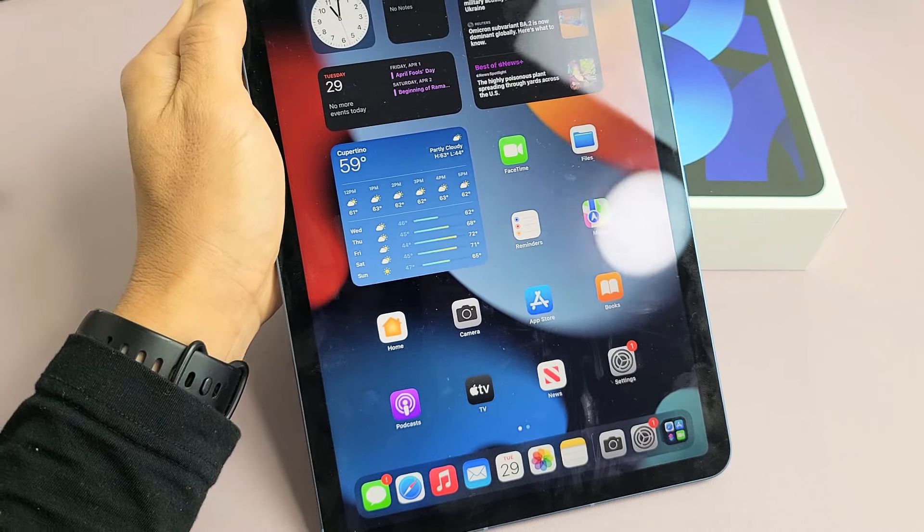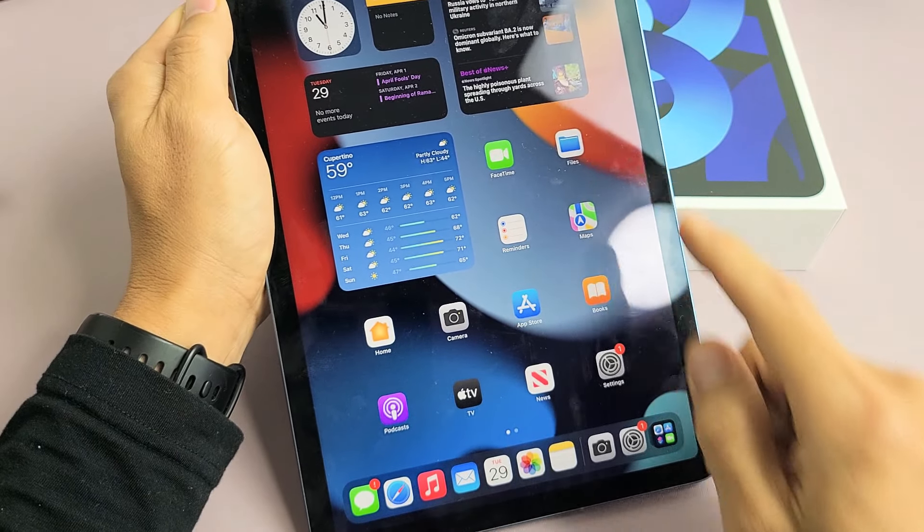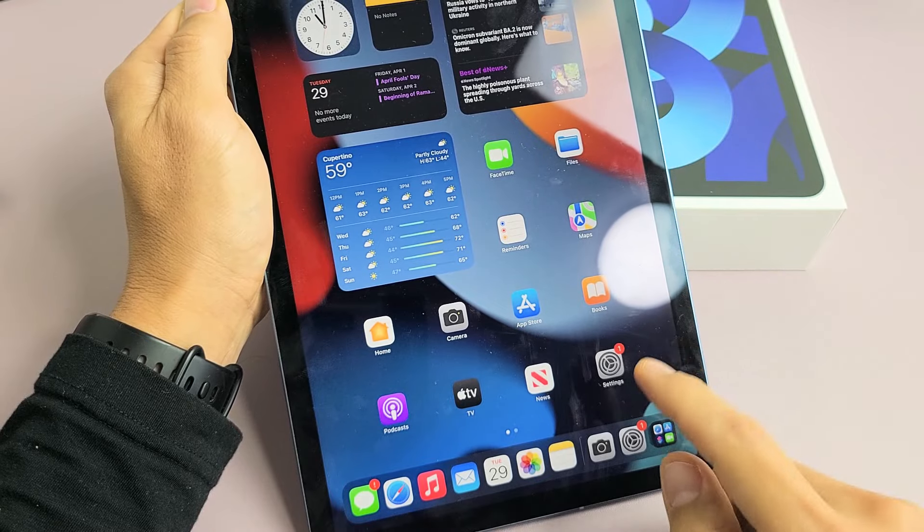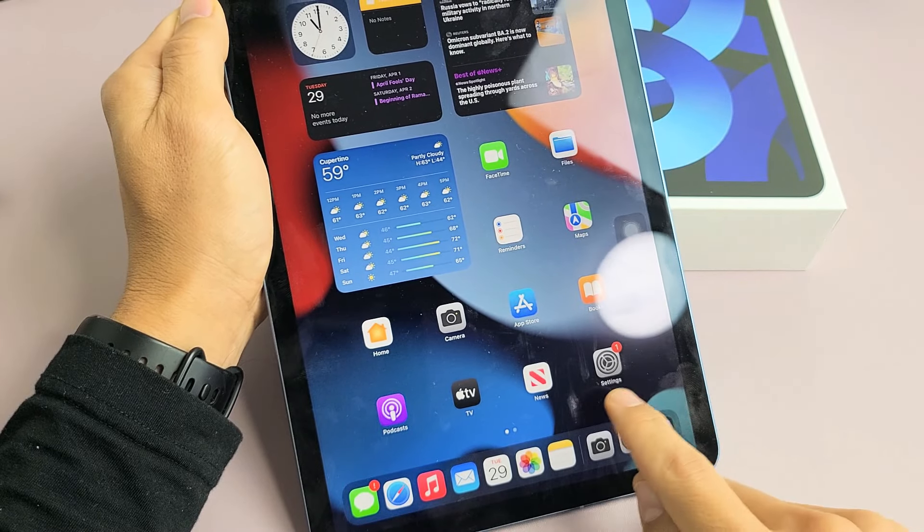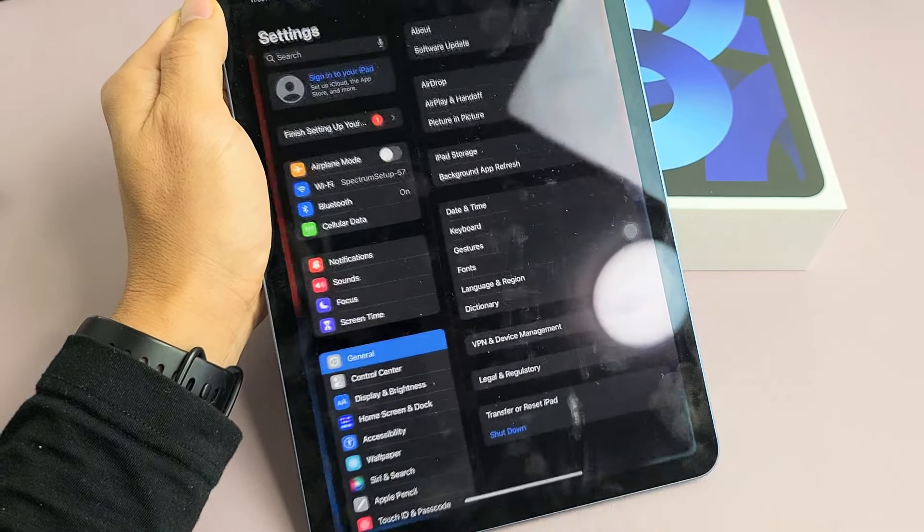Now let me show you how to restart it. So what we can do is enable the Assistive Touch to go ahead and restart. Go ahead and open up your Settings.